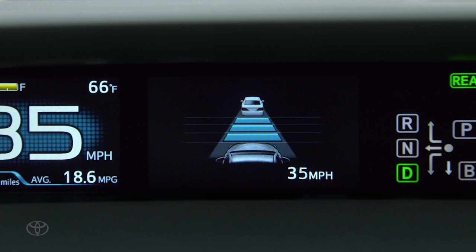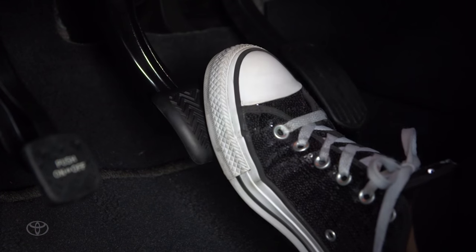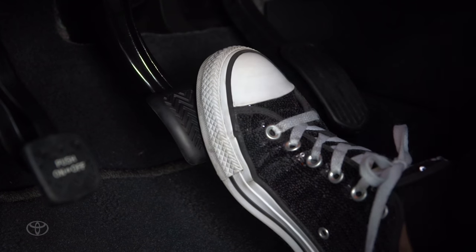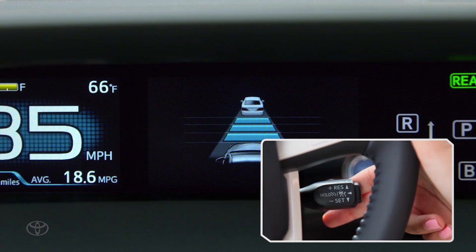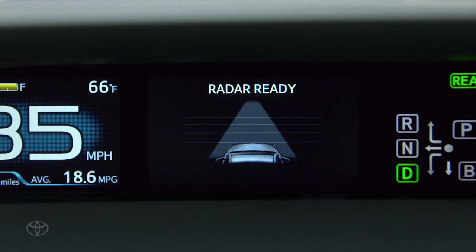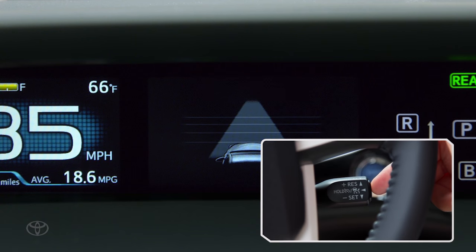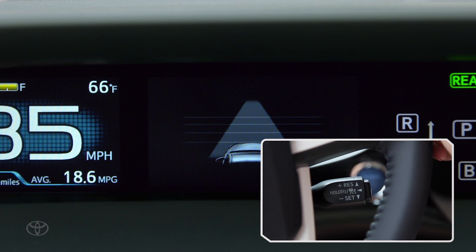If you wish to cancel cruise control, you can either press on the brake pedal or pull the stock towards you. To turn the system off, press the on-off button.